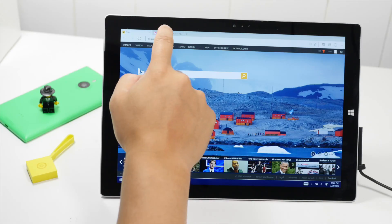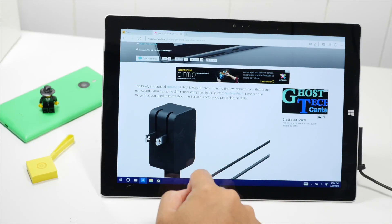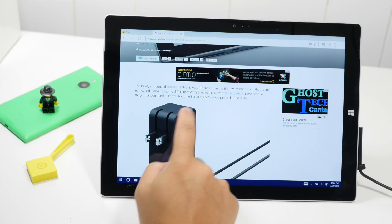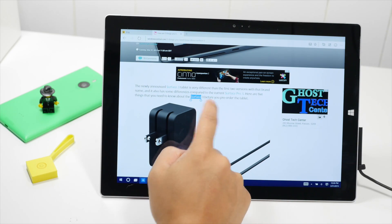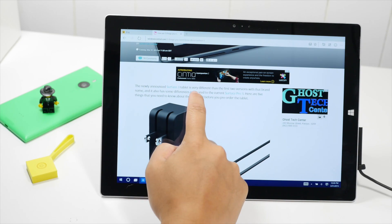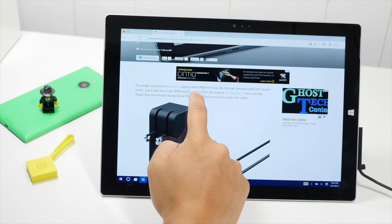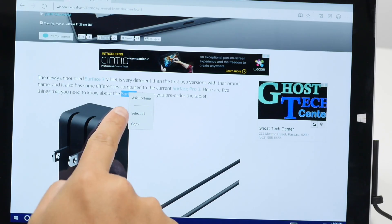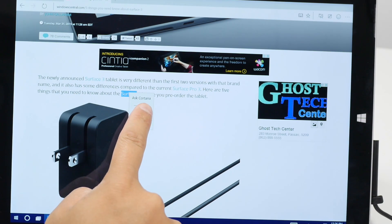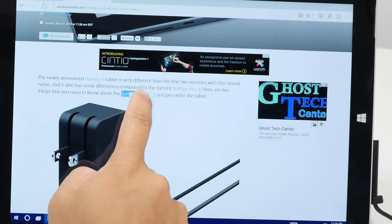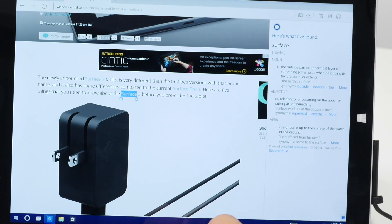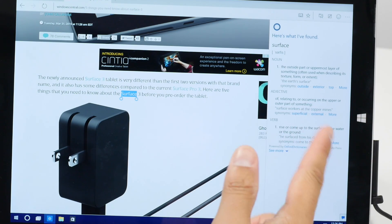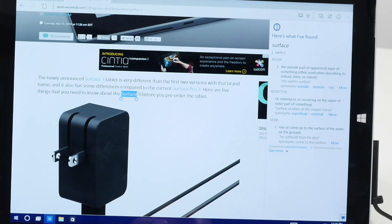You can also bring up Cortana from within a page. Let's highlight this word over here, Service, and then tap and hold. Take a look at this menu here, it says Ask Cortana, and she's going to slide in from the right side and help you with the word you've highlighted.